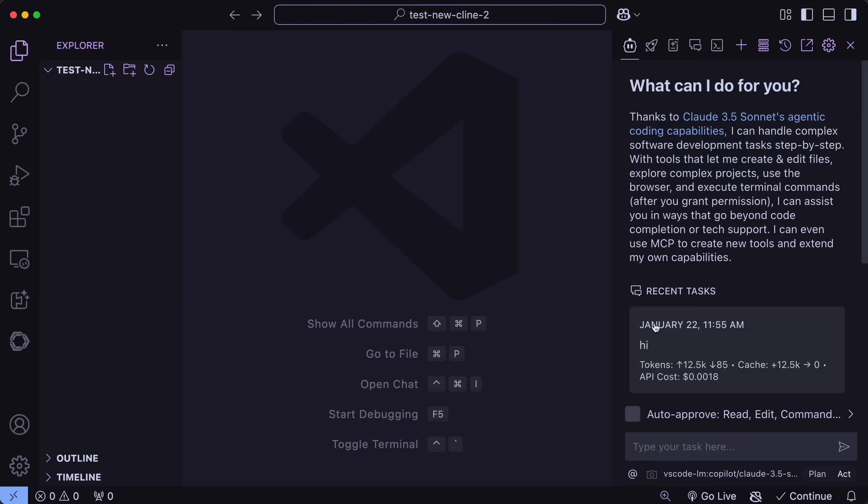Anyway, now we can see the interface here, and the first thing that you can see is that in the bottom, you have the Plan and Act option. The Plan Action will basically just change the mode to Architect, and it will generate a plan which, once created, you can then get it changed to Act, and make it implement the changes, which is quite similar to RooKline and Aider as well.